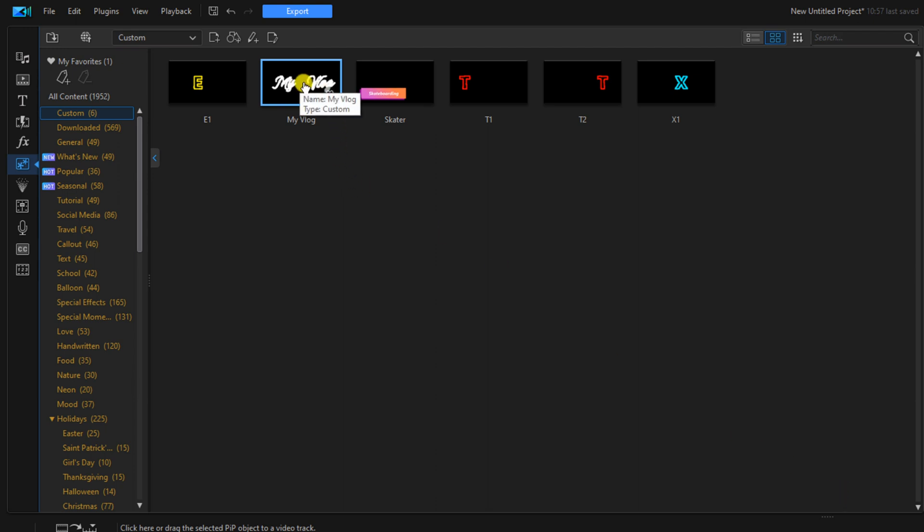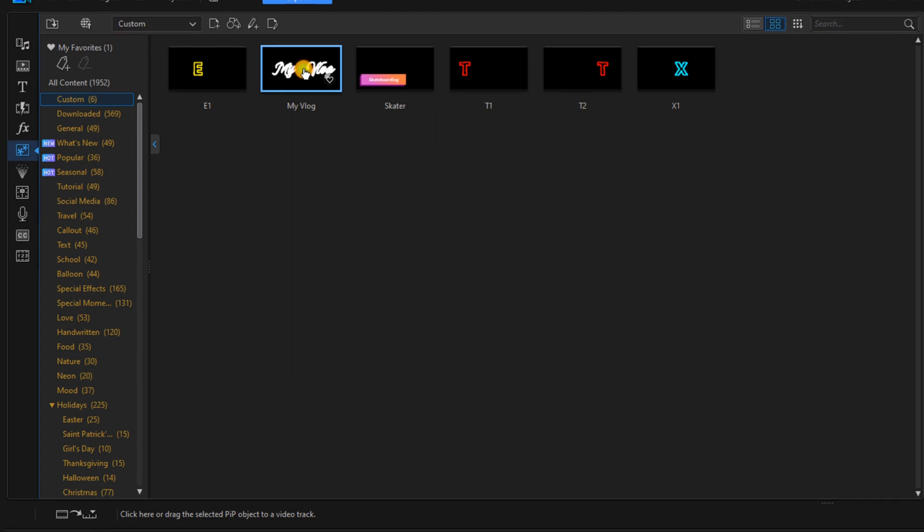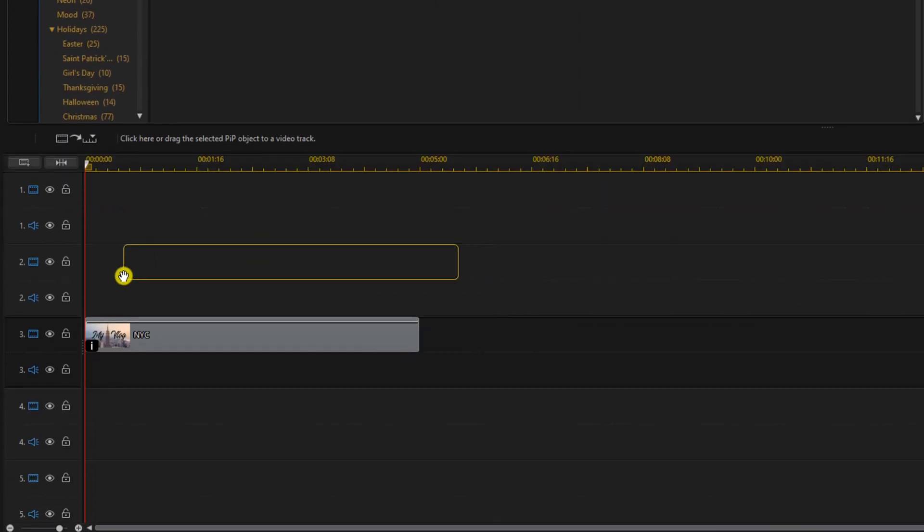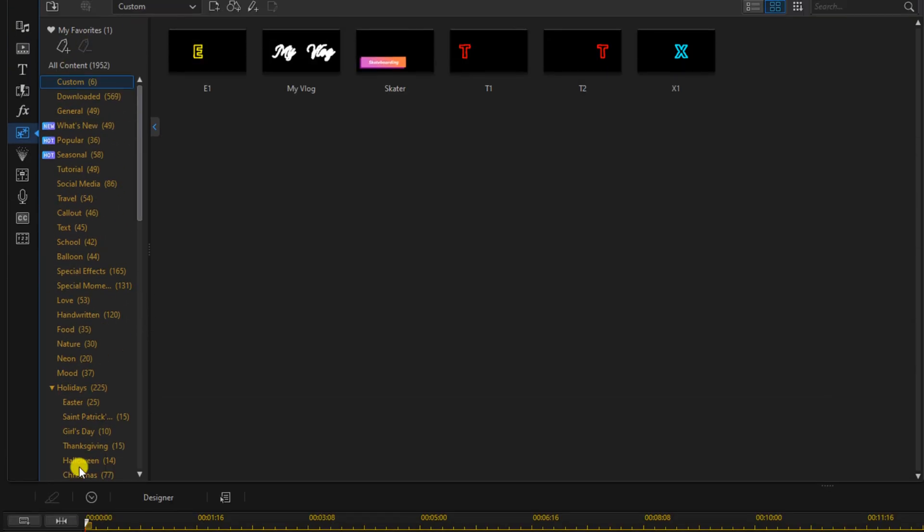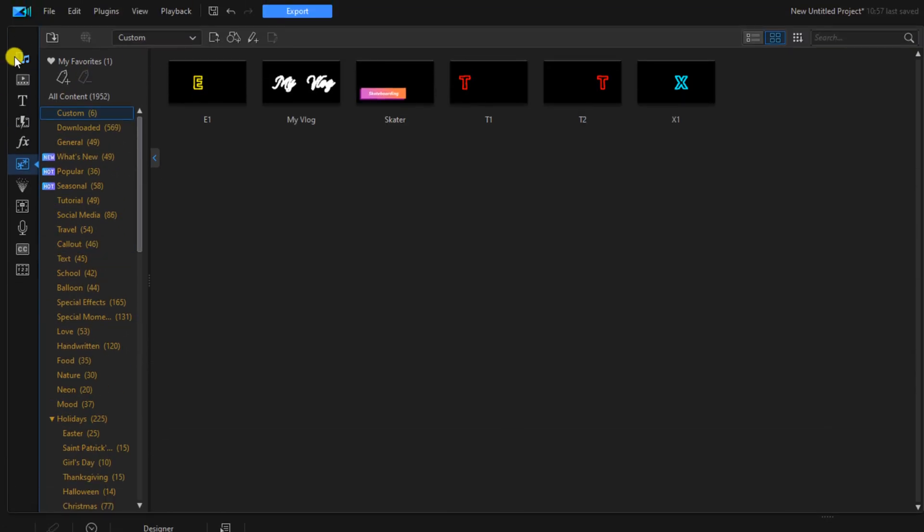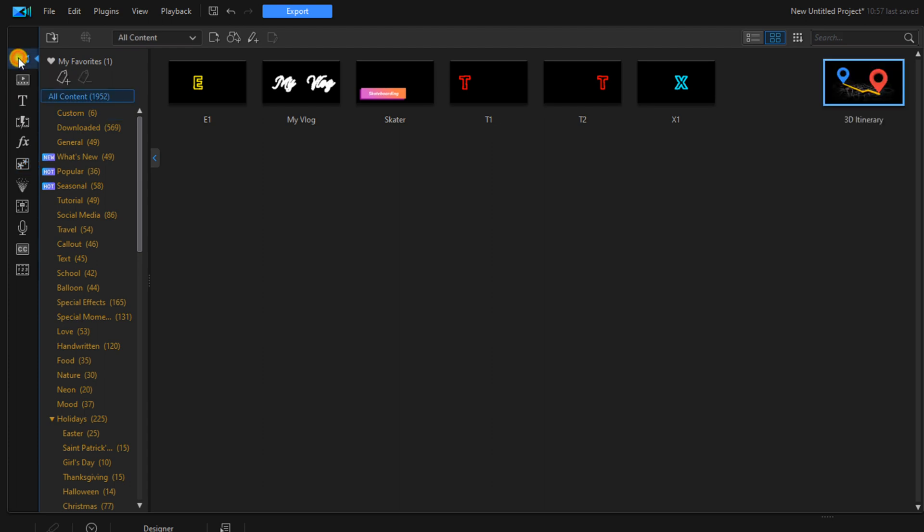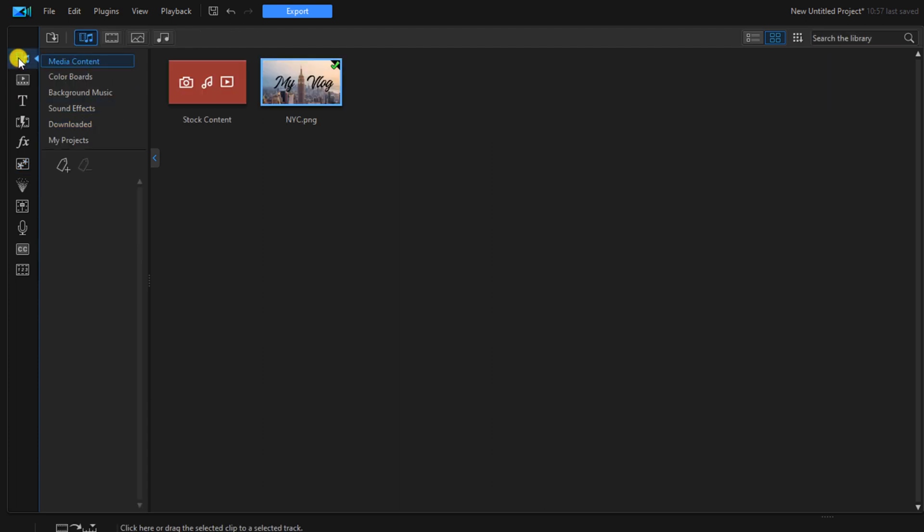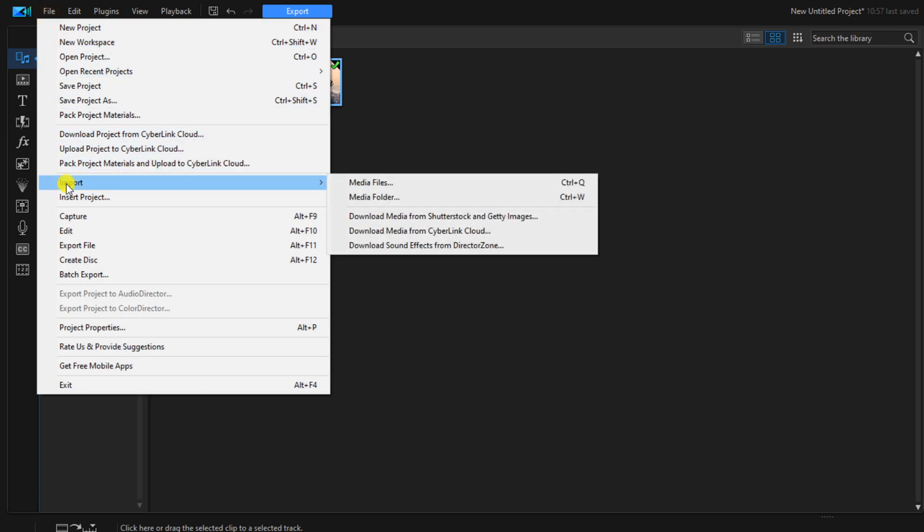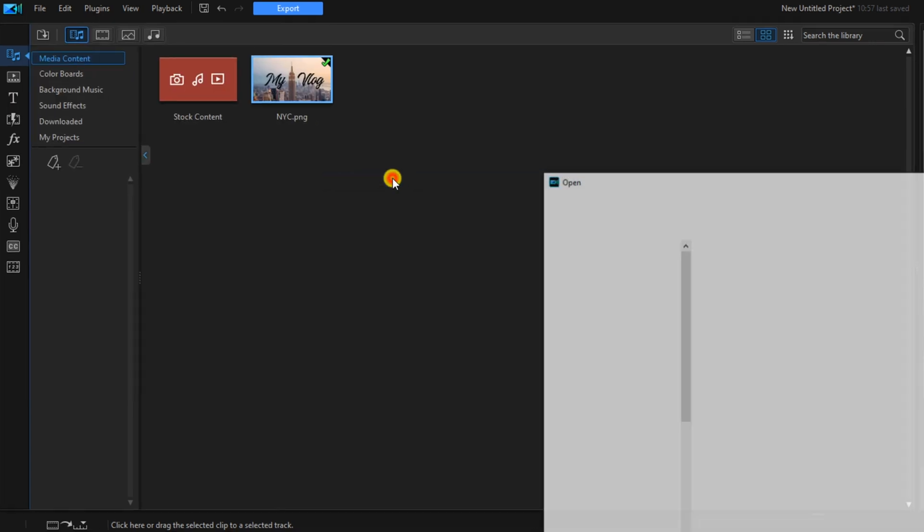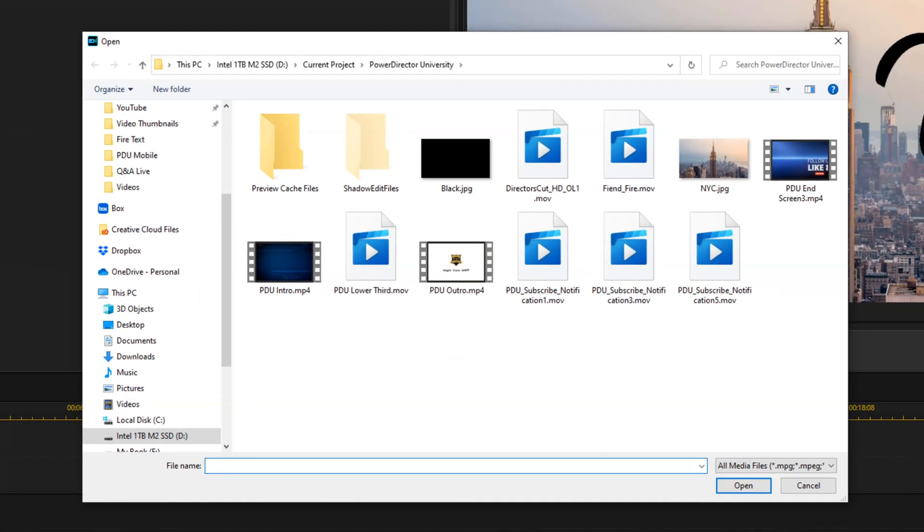Go up to the animation that you created. Hold down your left mouse button and drag it down to track two. Next, we want to add the original background image without the text to the project. So we'll go to the media room, we'll go to file, Import, and media files. We'll select the original background image and we'll click open.